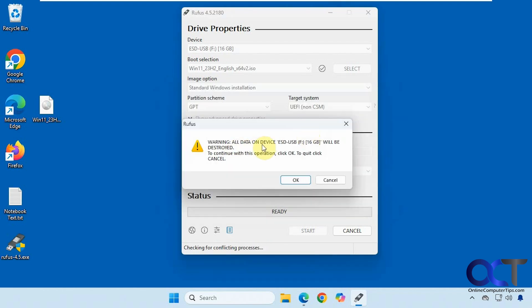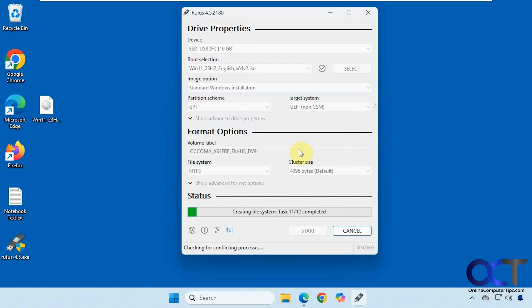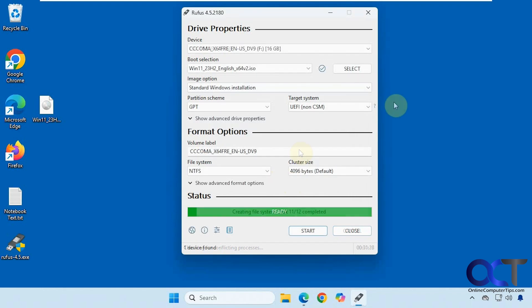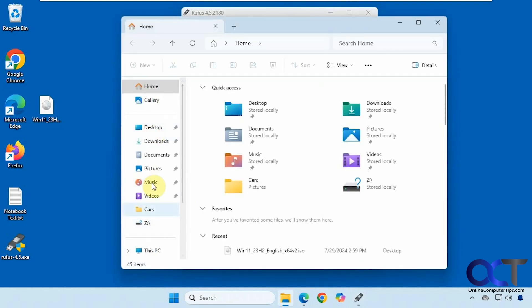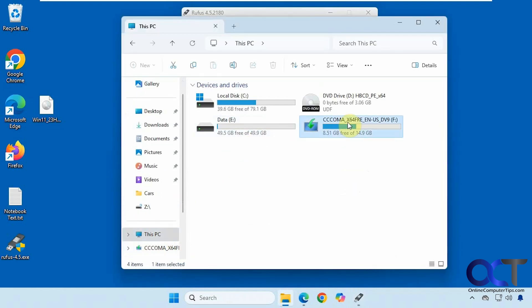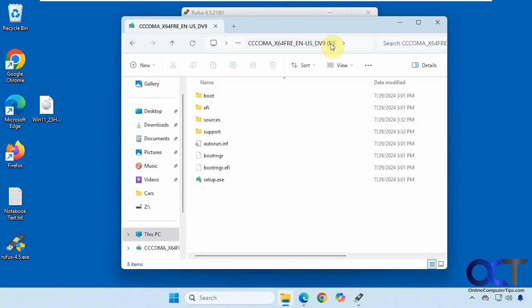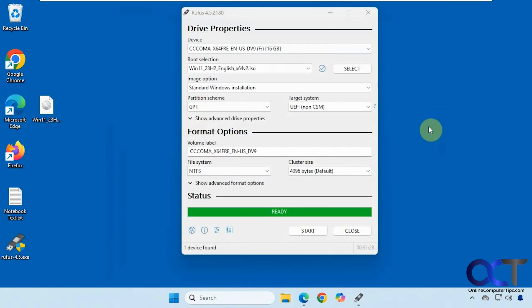Since we're doing a proper Windows installation, I'm going to uncheck these — but just know that those options are there in case you need them. It says warning: all data on this device will be destroyed. Click OK to continue. This will take a few minutes, so we'll pause the video. Once the process is complete, if you look at the drive it looks the same as when we used the Windows Media Creation Tool — just another option for creating your bootable flash drive media.